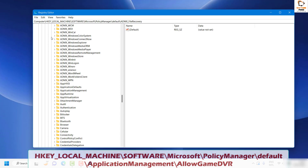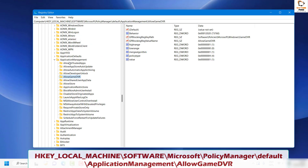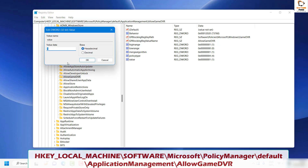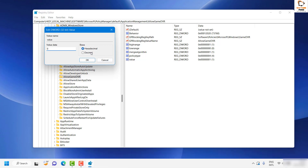Under Application Management, locate 'AllowGameDVR'. Highlight it, and on the right-hand side you will see a value sub-key. Double-click the value sub-key and change the value from 1 to 0. Keep the base value as Hexadecimal and click OK.